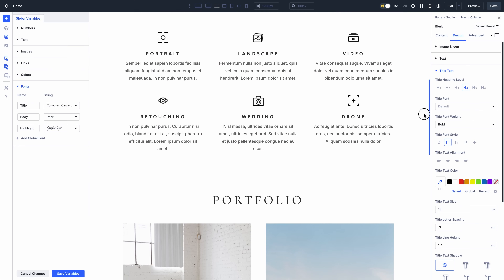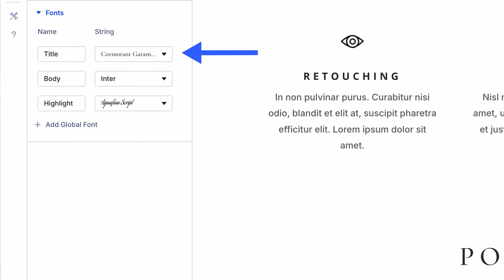For example, most websites use two to three fonts. You've probably spent time setting up your desired body and title text fonts in various elements and presets, but what if you want to switch things up? Even if you've designed your website optimally with presets, it can be time-consuming to go back and change the fonts in those elements. You may not even remember all the places you used a particular font. That's where font variables come in. I've built this website using three font variables: a title font, a body font, and a highlight font.